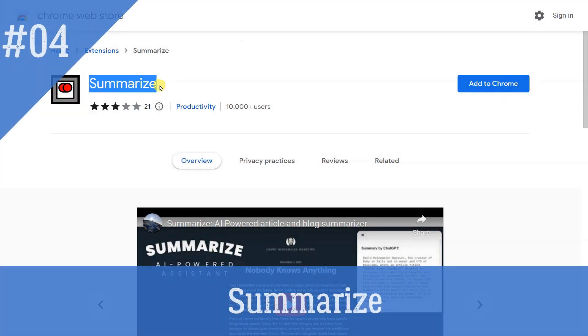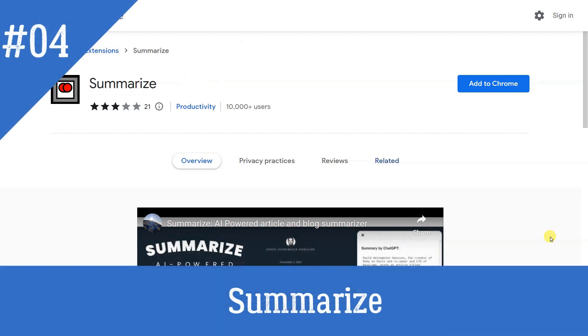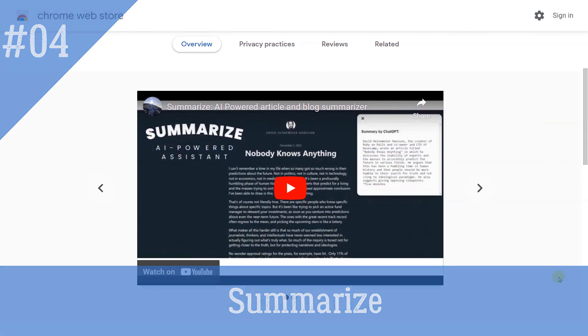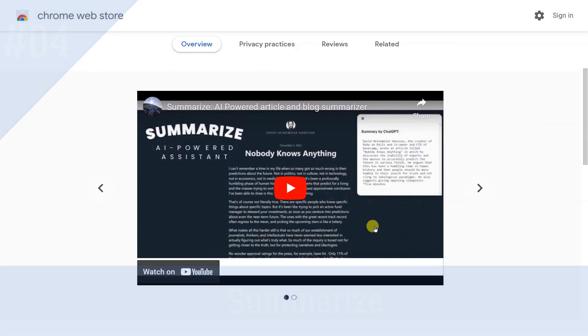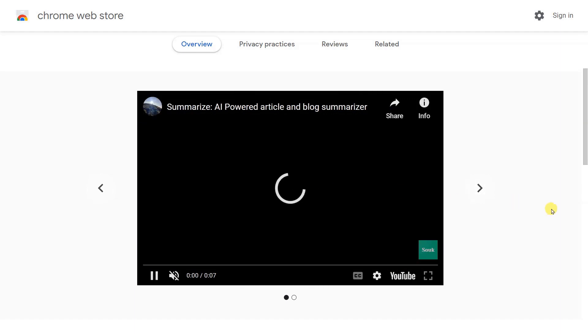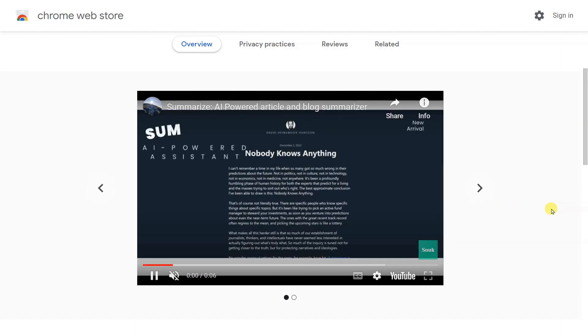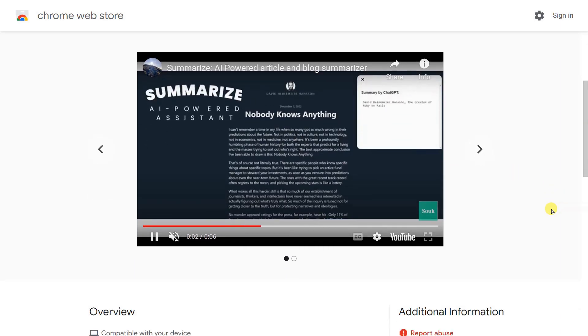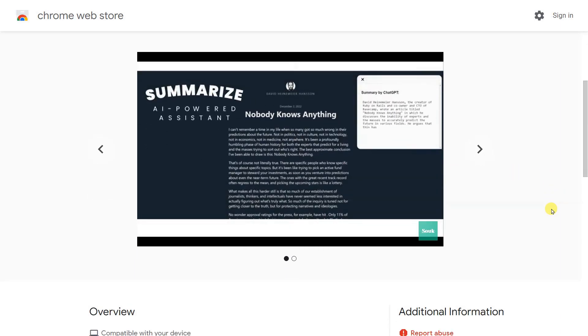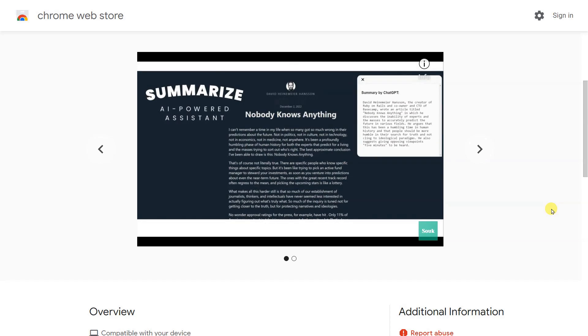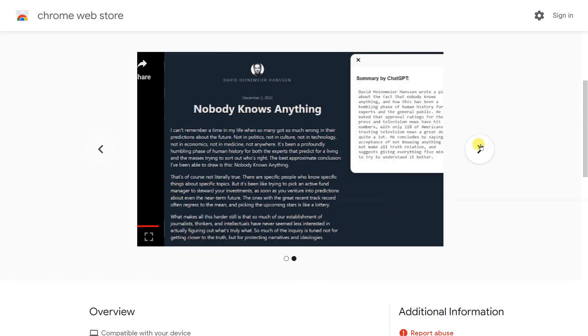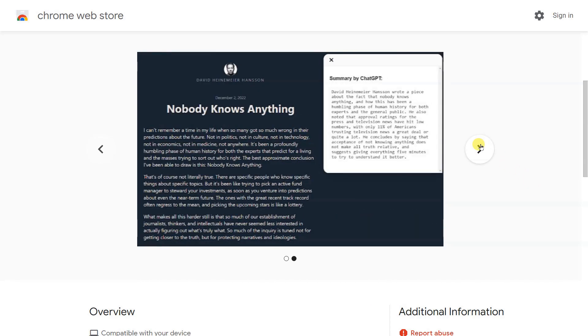Summarize. The YouTube Summary extension we listed above works well for all manner of videos. However, it's naturally restricted to just videos. The Summarize Chrome extension offers the same functionality but for text. The extension itself is again baked into Chrome and does not need you to visit the ChatGPT website.